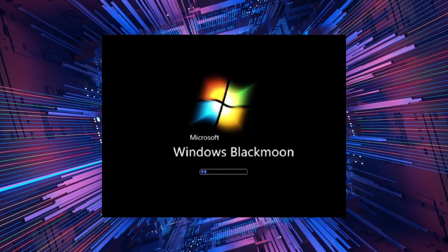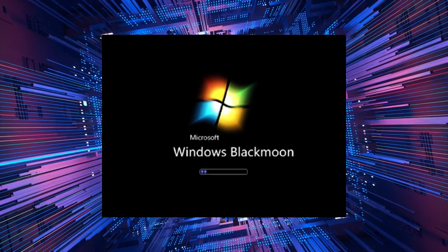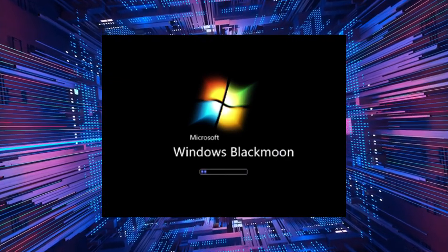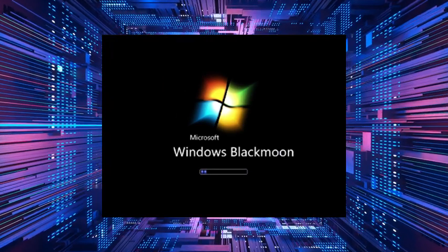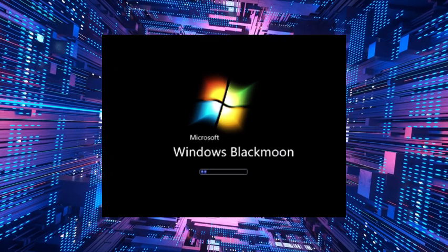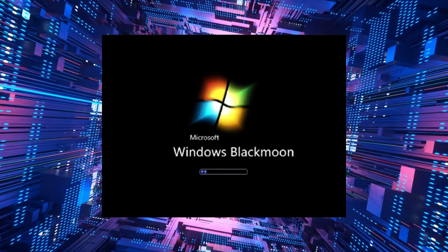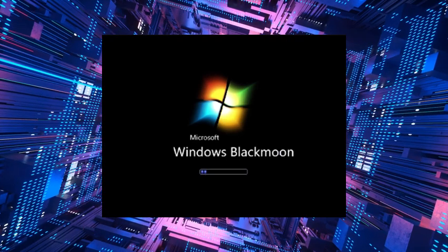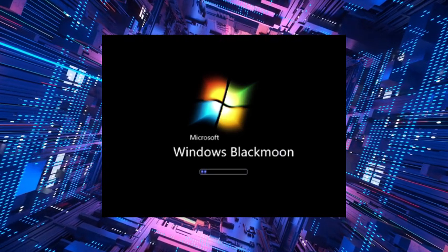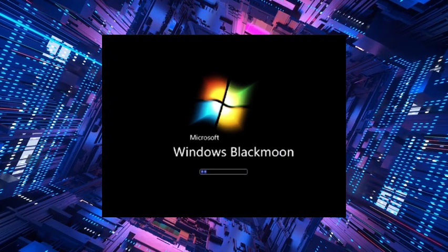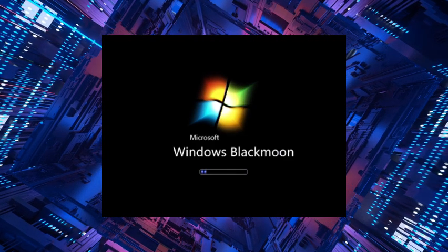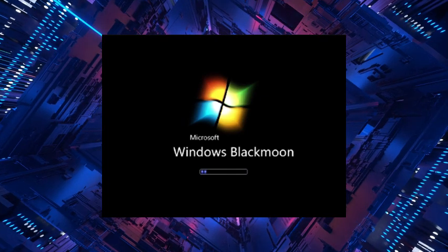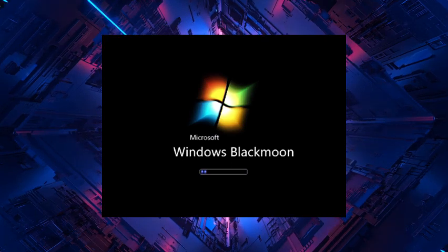To this day, the legend of the Lost Windows 7 build persists, a cautionary tale for those who dare to venture into the unknown corners of the digital world. It serves as a reminder that there are dark forces lurking in the shadows, waiting to ensnare the unsuspecting and drag them into a nightmare from which there may be no escape.